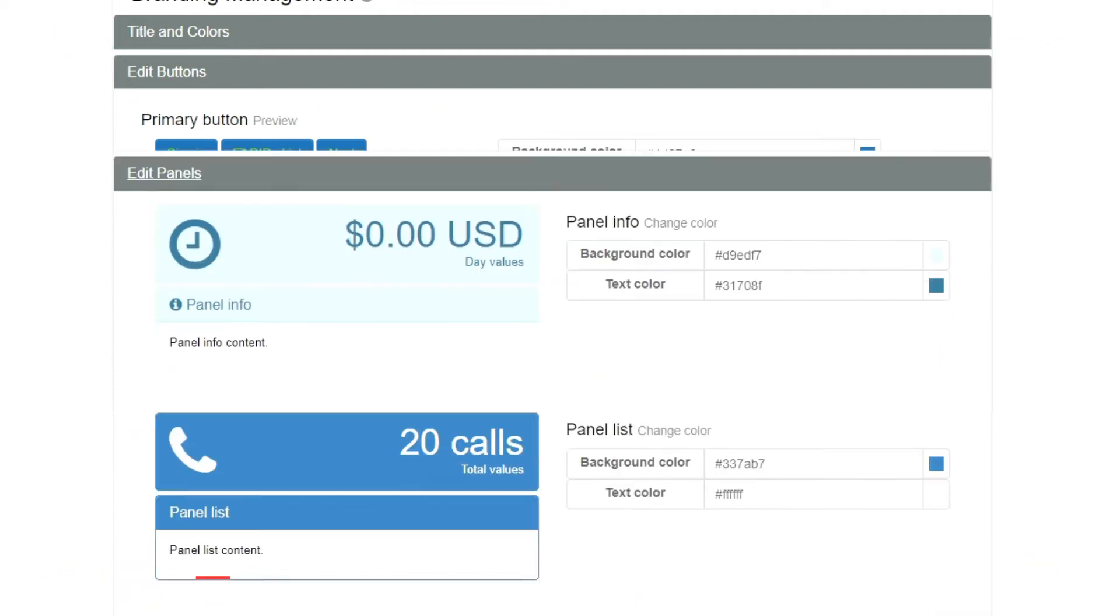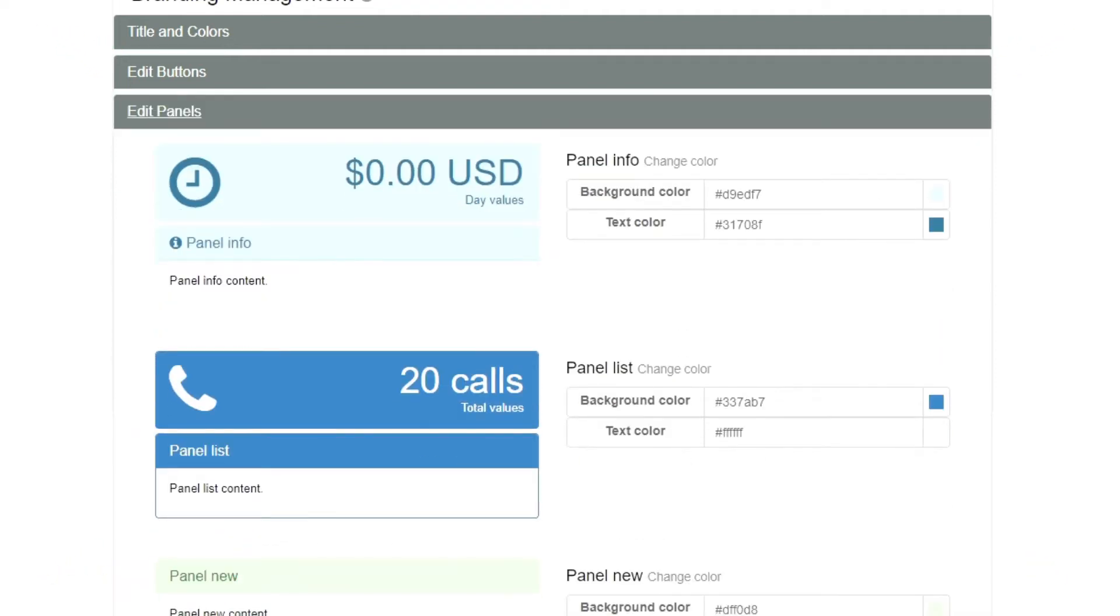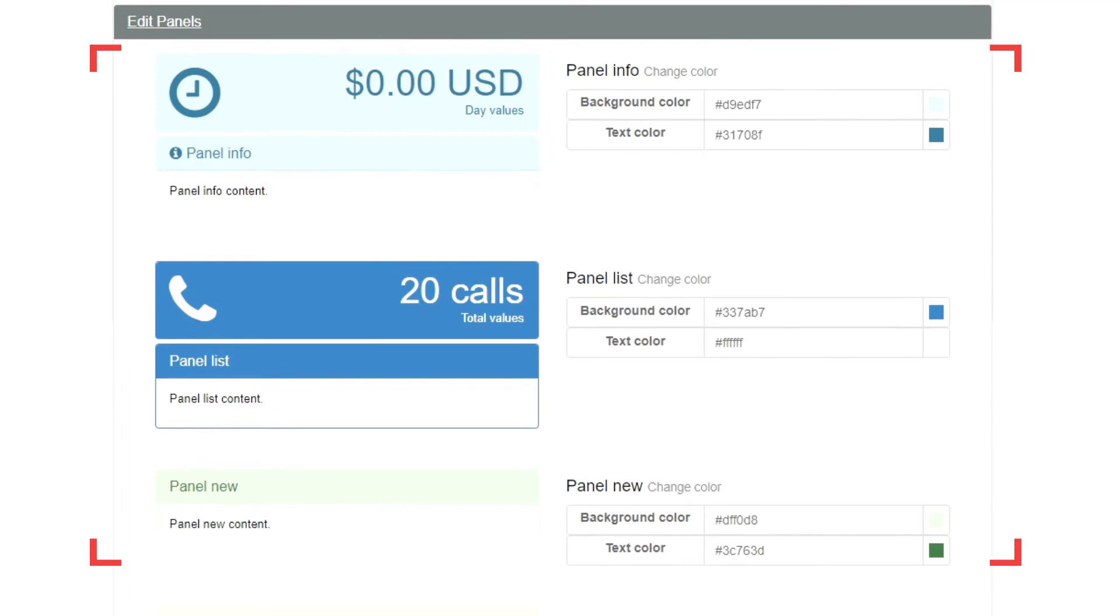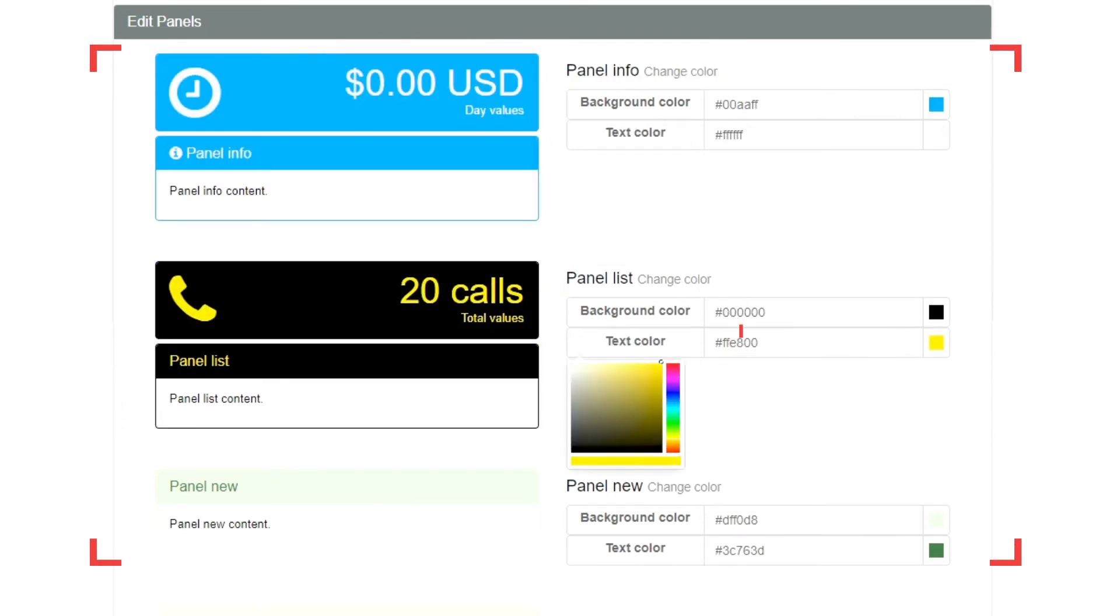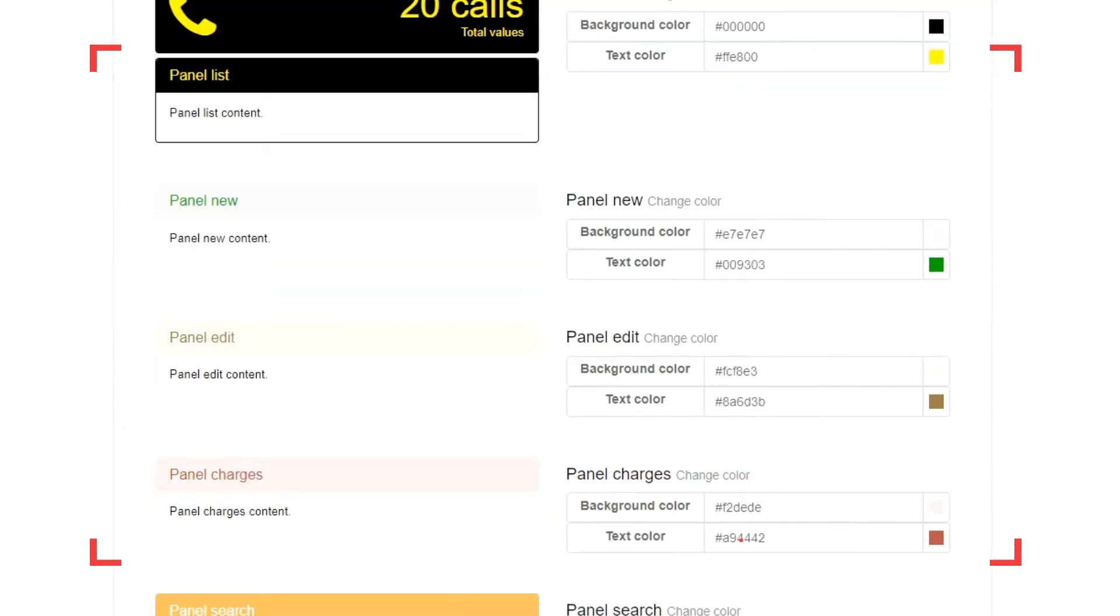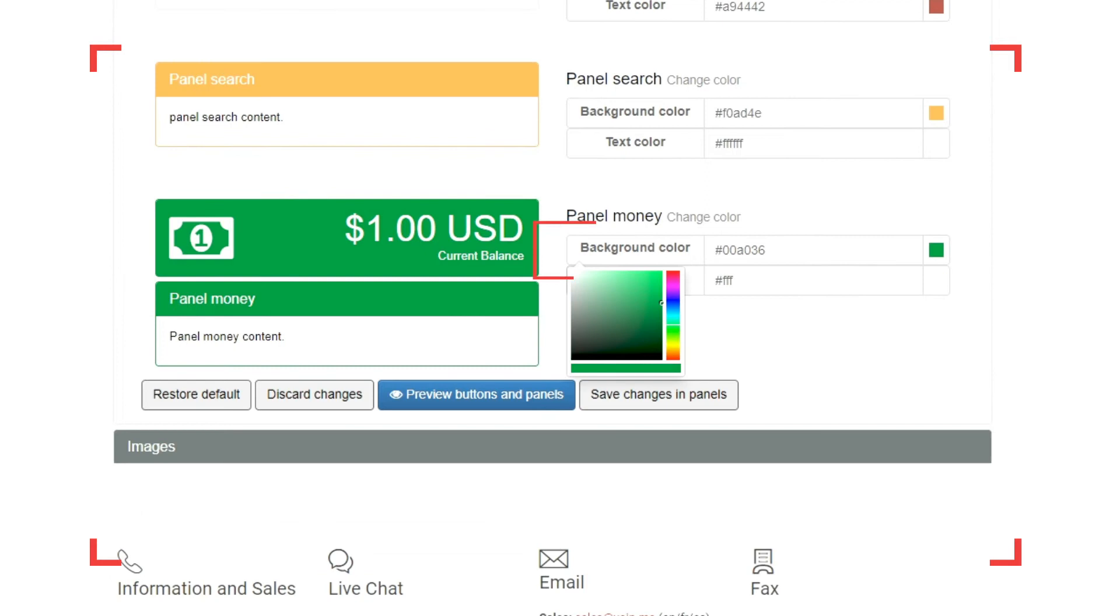On the Edit Panels section, you may also adjust the colors of the panels in the Reseller portal, similarly to the previous sections.